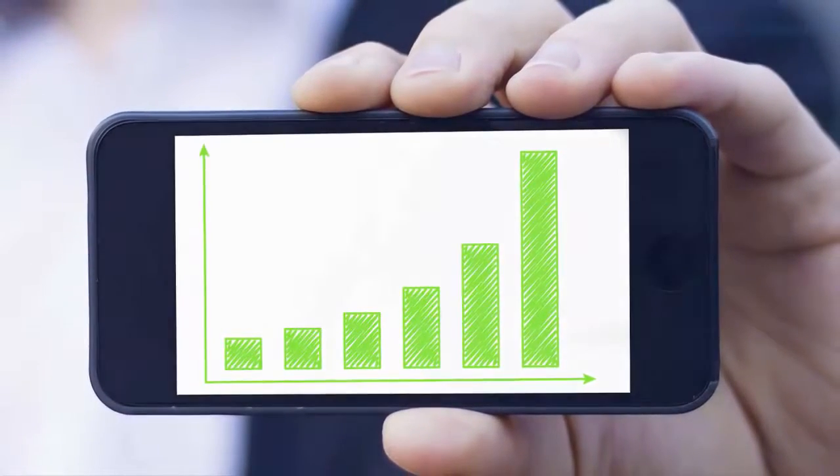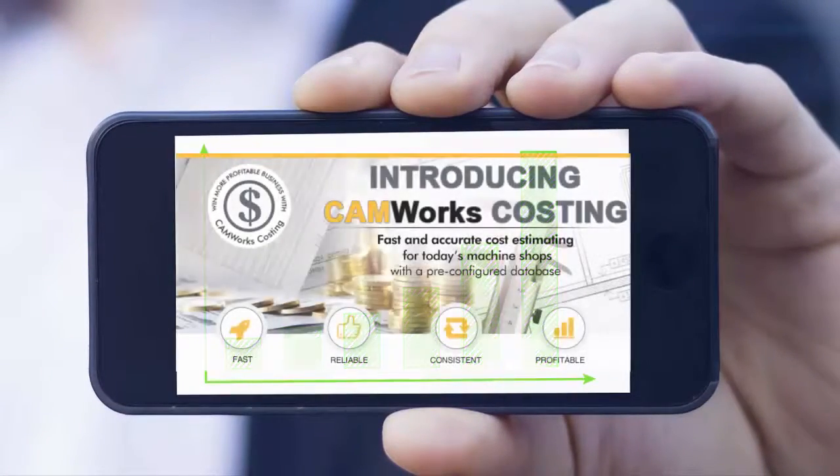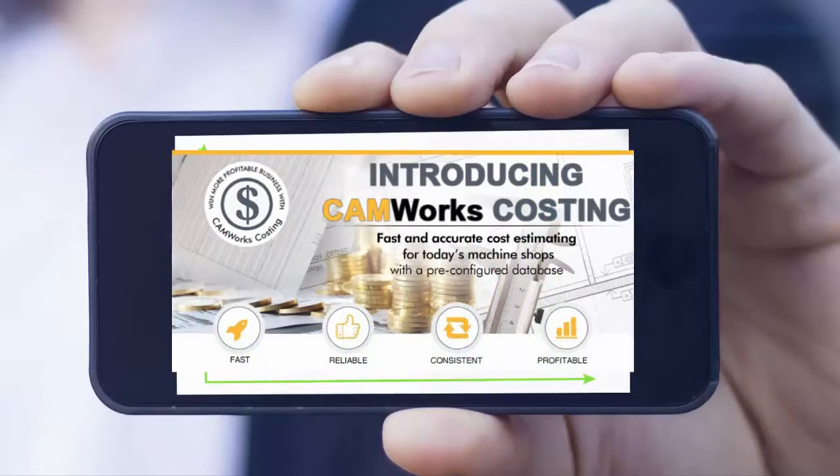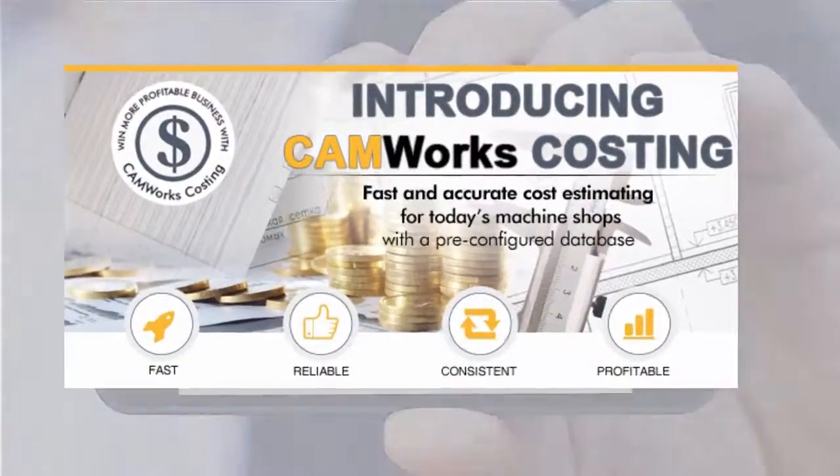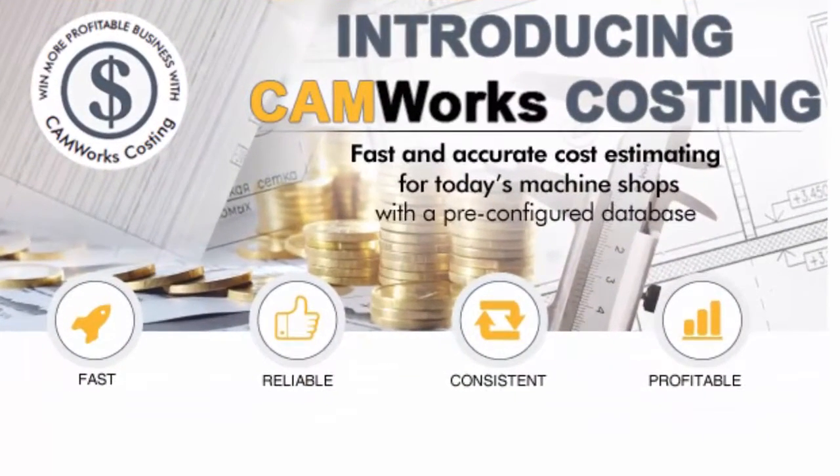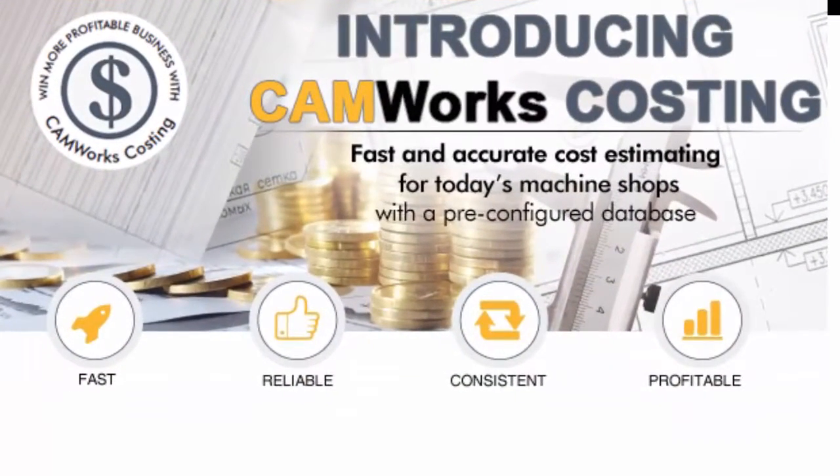Then you need the most advanced cost estimating system available. The all-new CamWorks Costing.